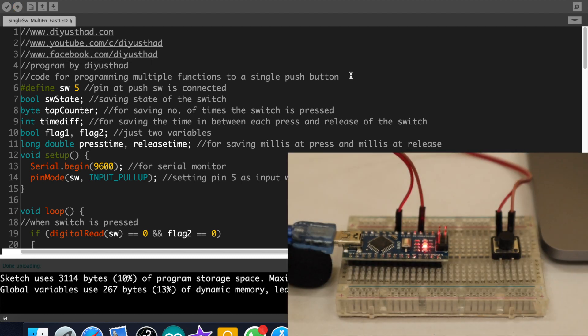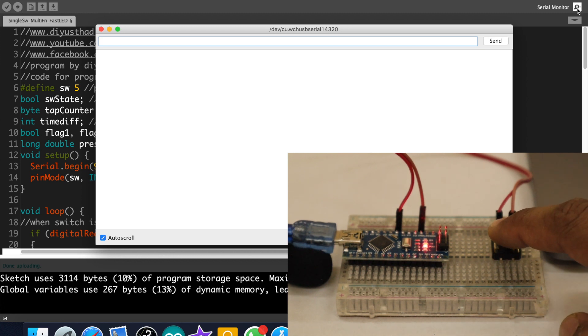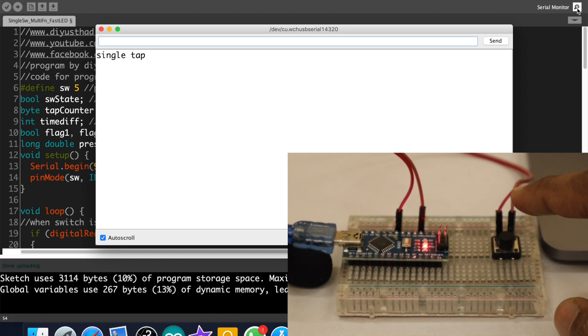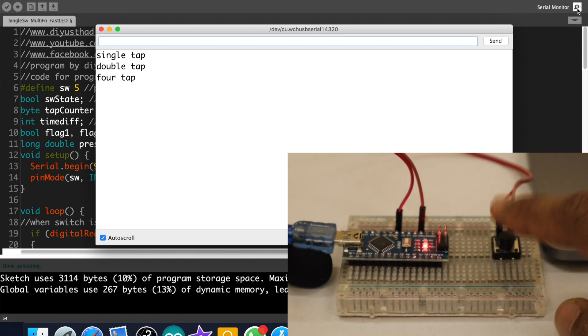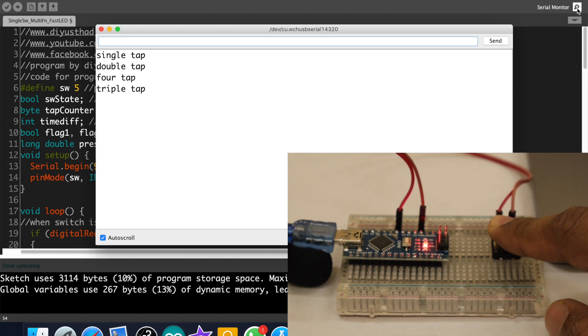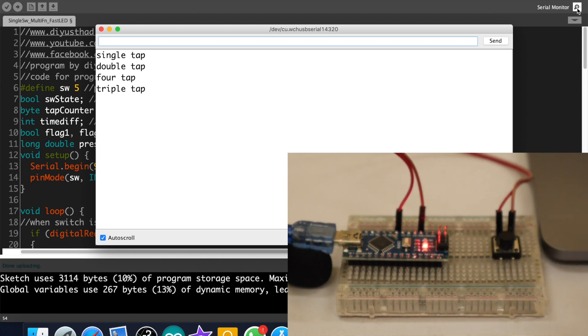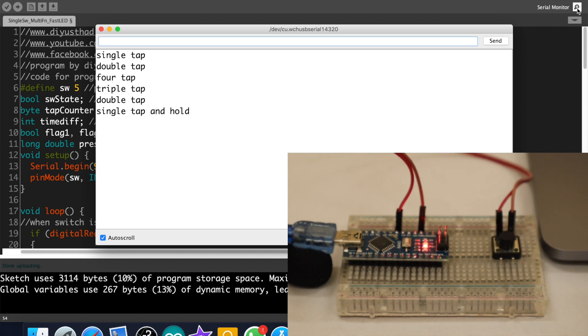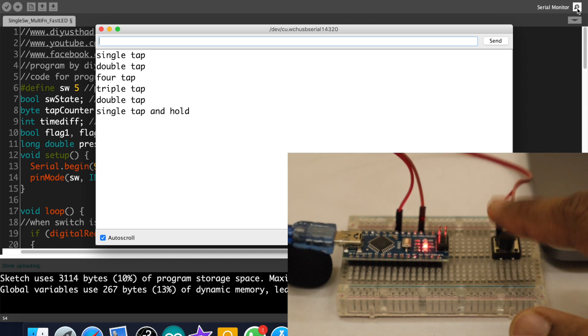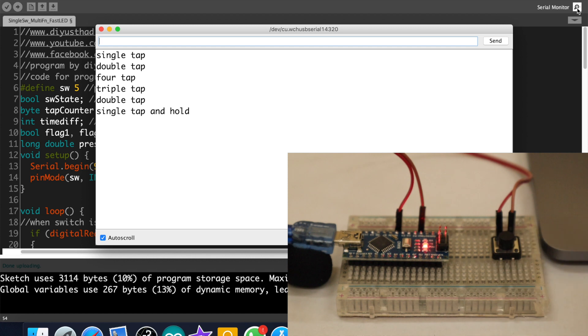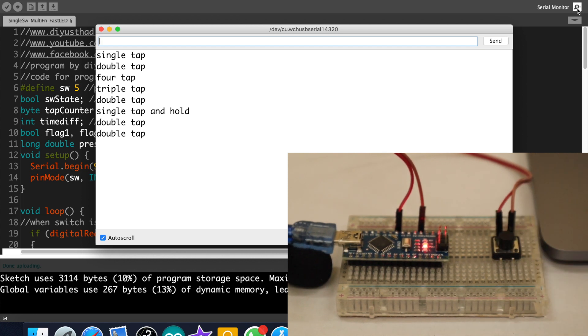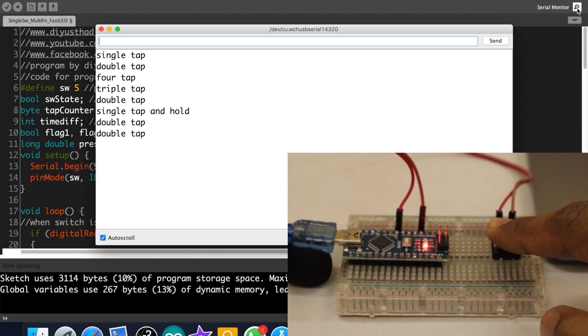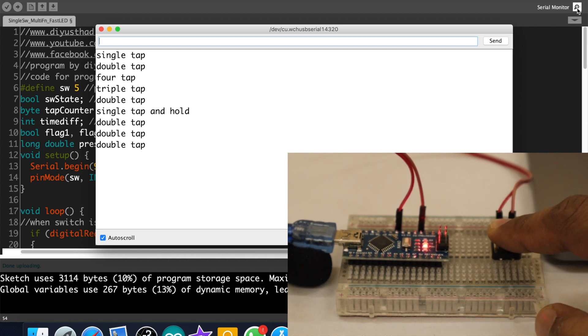Okay, open the serial monitor. Single tap. Double tap. Four tap. Triple tap. Tap and hold. Oops it's not working. Let's check again. Okay now it's working. Again not working. Sometimes the function with the hold is not working. Hmm. I will check it and update the code.